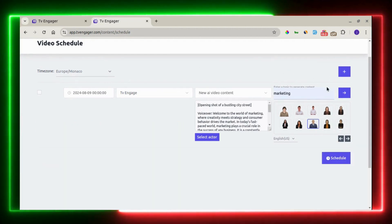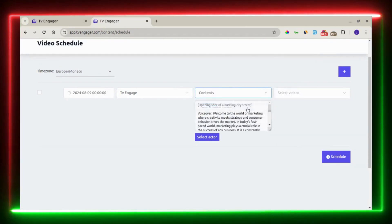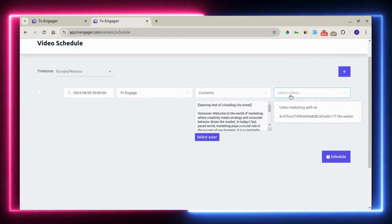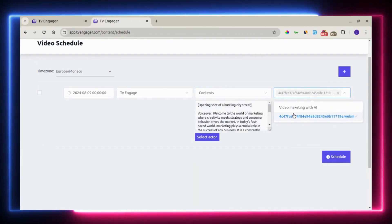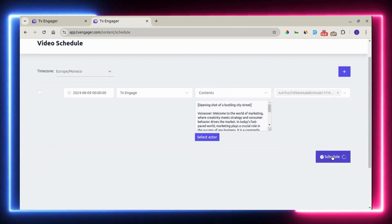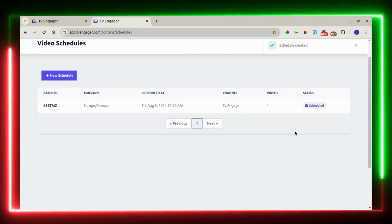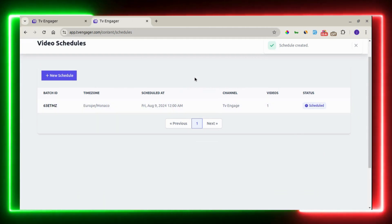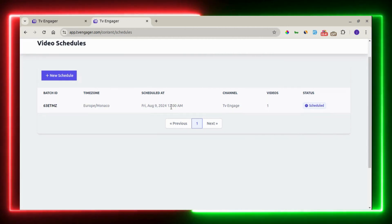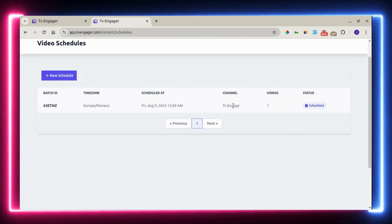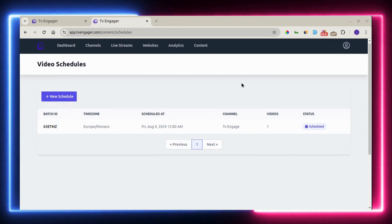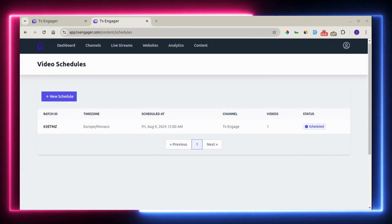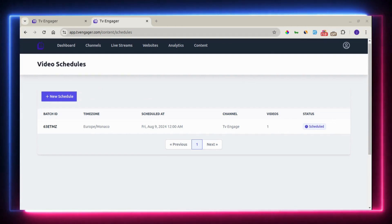You can see right here, our content has been selected. Right here, you can select the time. Once you're done with this, you're good to go. Just click on schedule. For this demo, we're going to be using the content. We already have a video right there. Once you're done with this, you click on schedule. And our schedule is created right away. You can see the time zone right here. You can see the schedule time, the channel, and the video. This is how you schedule videos directly to your channel.